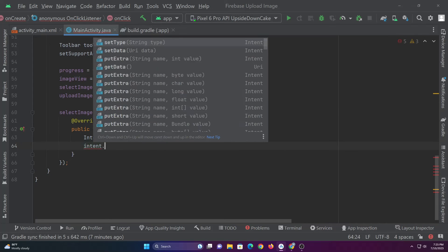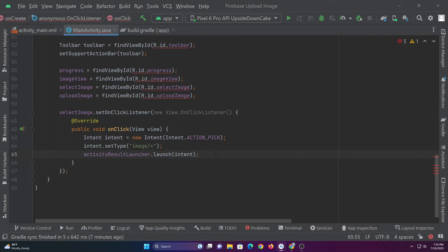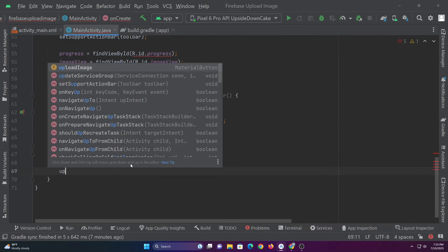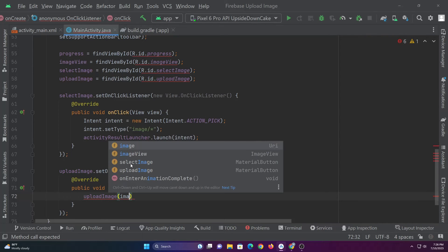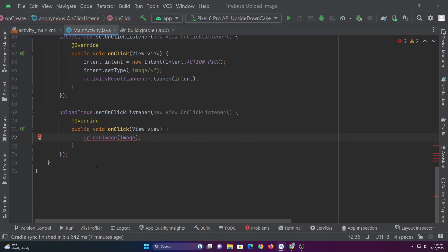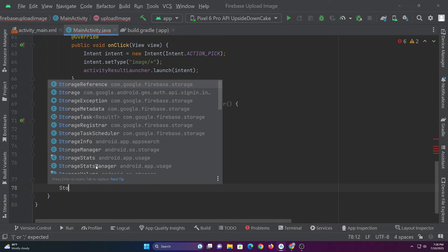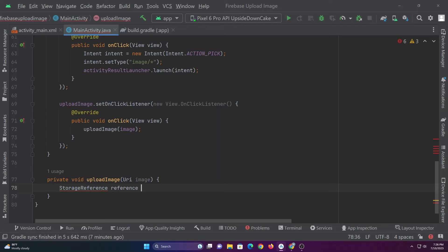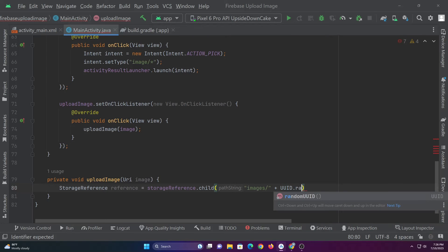You can also select and upload other types of files by specifying the file type here. Then let's set an on-click listener to the upload image button. When this button is clicked, we'll call the upload image function by passing the image URI. Finally, let's create the upload image function.